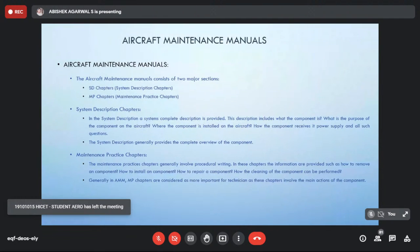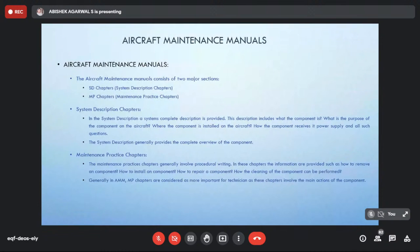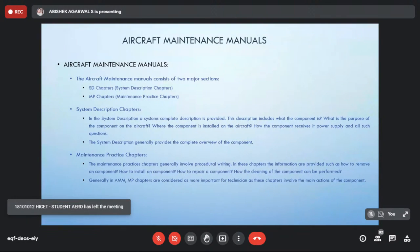System description allows anyone new to the aircraft — a new maintenance technician or author — to understand how a particular system works. After system description, the maintenance practices chapter is entirely procedural writing — it gives only instructions to the maintenance technician: you have to do this, you have to do this. This is one of the most extensive chapters across all manuals, and includes how to remove or install a component, how to repair it on-wing, and how to clean it.